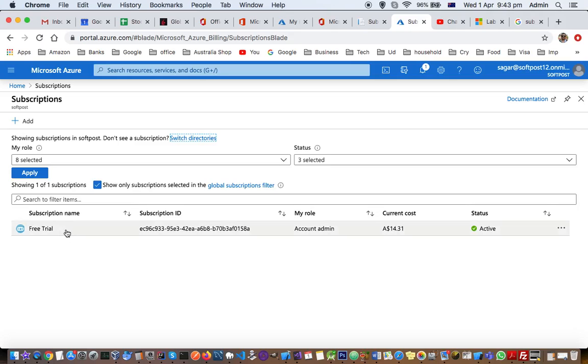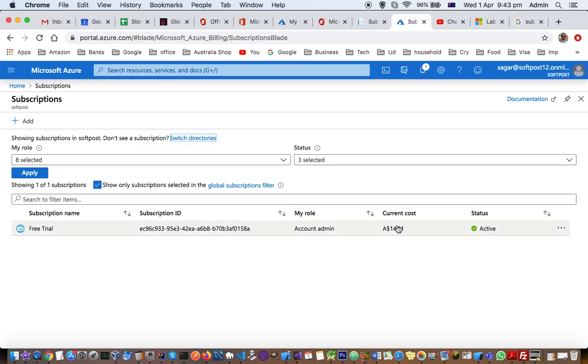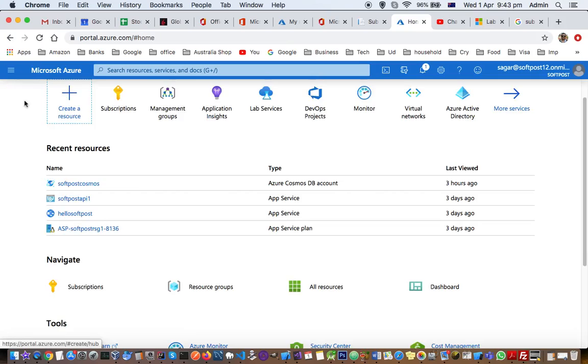You can see here that for my account, I have access to this subscription - that's the subscription ID. This is my role, and that's the current cost for the subscription. That's how you view subscriptions.